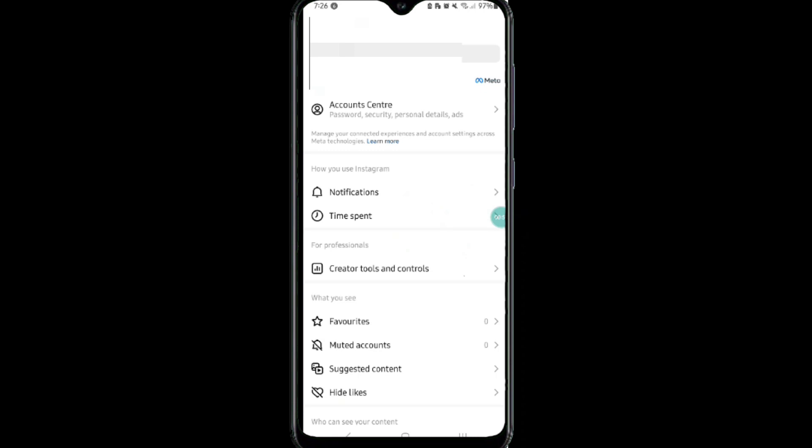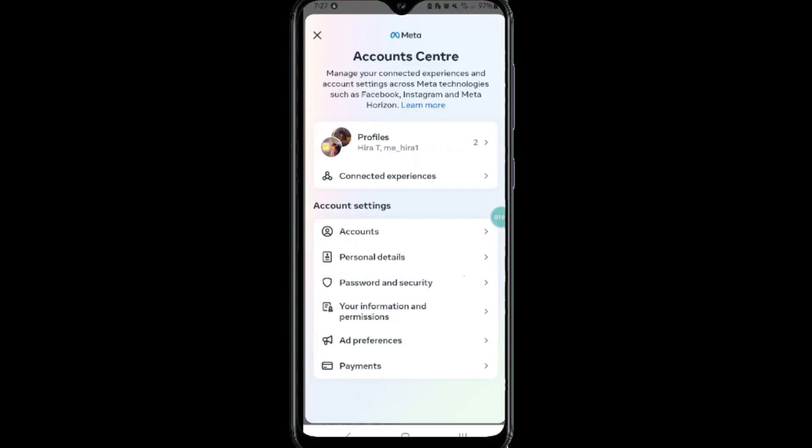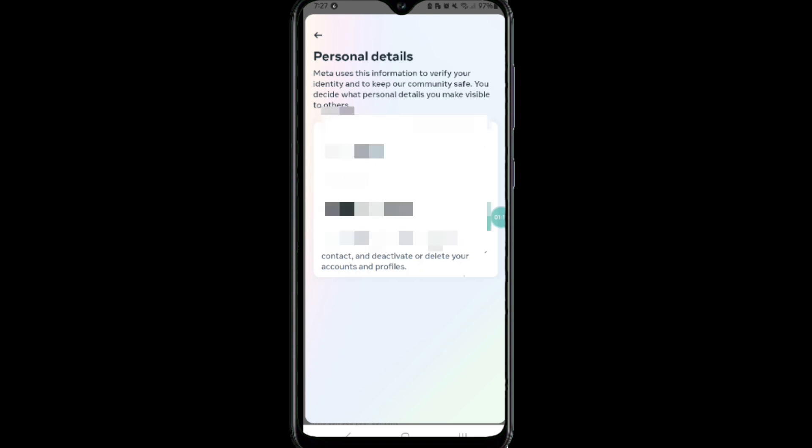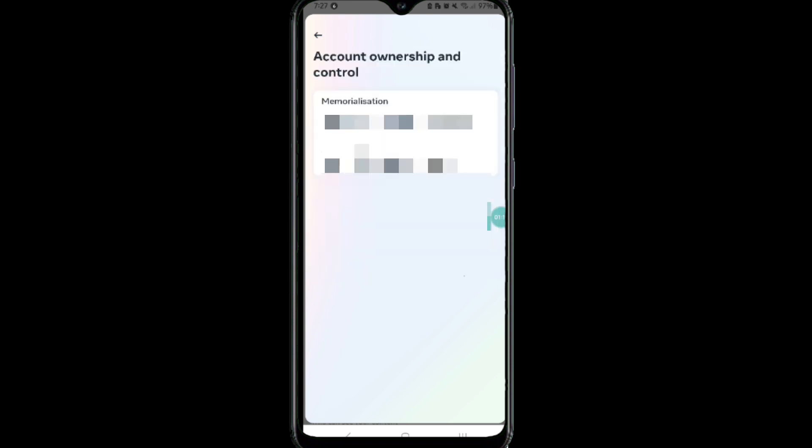Click on the Settings and Privacy option. Then click on the Account Center. Now click on Personal Details option. After that, click on the Account Ownership and Control.